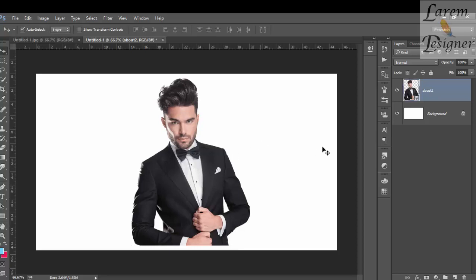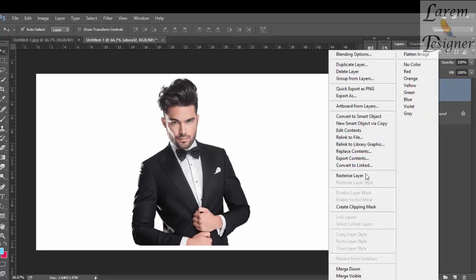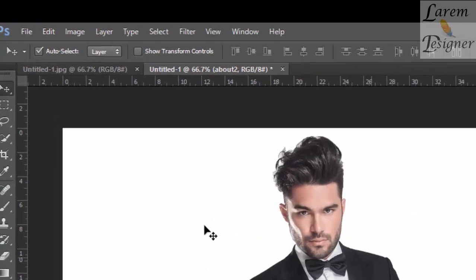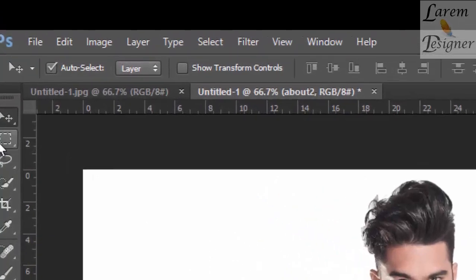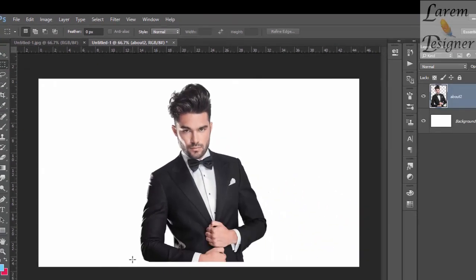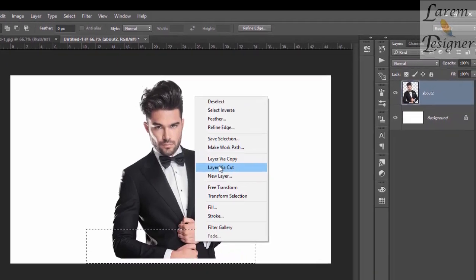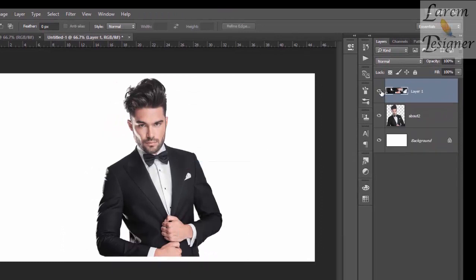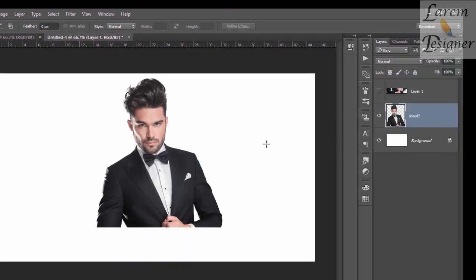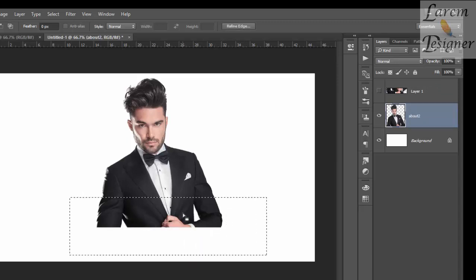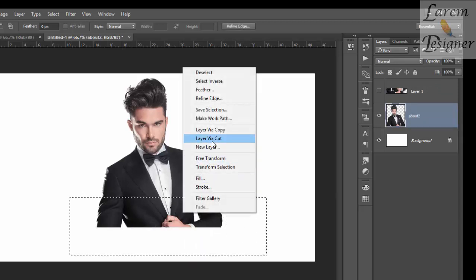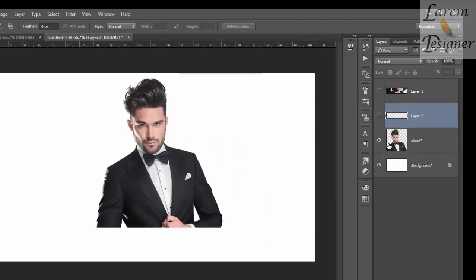Put it here, right-click and restore layer. Then go to the Marquee Select tool and select a part from the body. Right-click, Layer Via Cut, and again cut the layer. Select cut again.